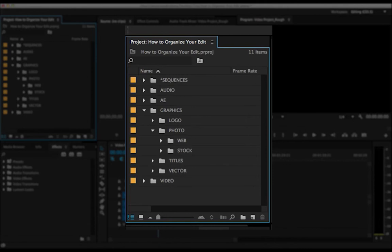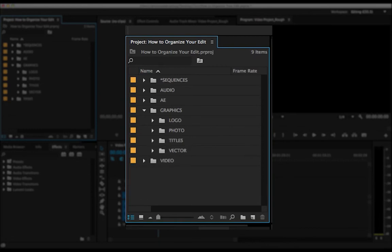And I should say that all of this stuff should match up with how you've got the files sorted on the hard drive. It's one thing to have your Premiere project organized, but it's really important to have your hard drives organized so that the actual where the file's living can be found later on.